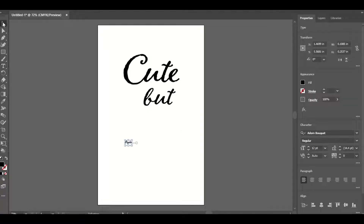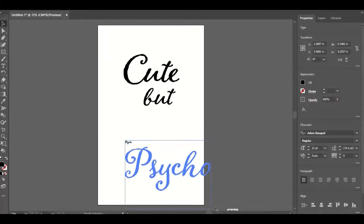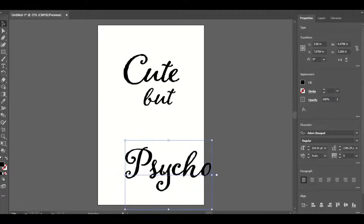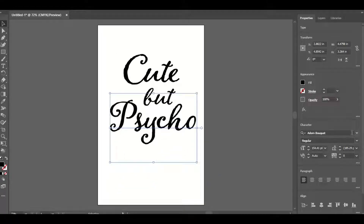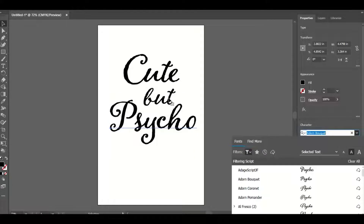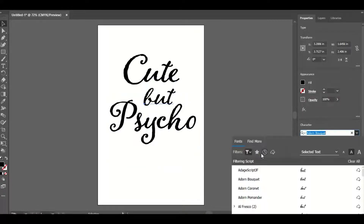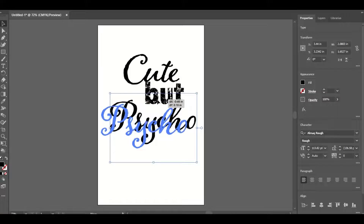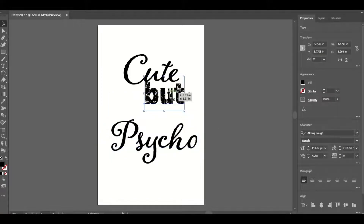"Psycho" — something I've seen that I just think is funny. I'm holding Shift and dragging at the corners to resize this equally. I'm going to change this font — I'll actually change the word too — and I want that to be something simple, so let's go to Sans Serif. This is all pretty simple type.